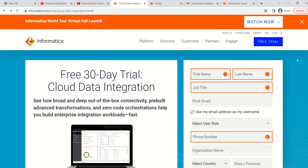Hi guys, today I'm going to show you how to get the free trial version of IACS. Many people are asking how to get and download the free trial version of IACS. One thing I just want to clarify — there is no software to download for IACS. It's just URL-based browsing, and you will get a mail after filling in all the required details.